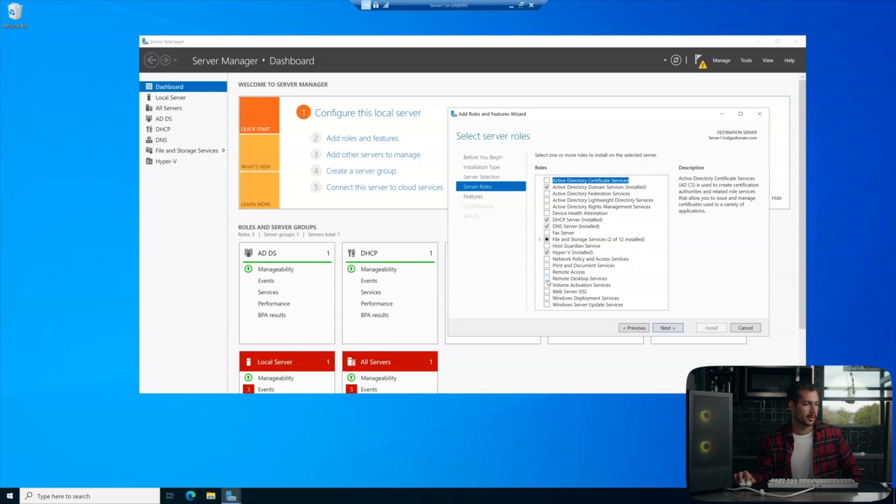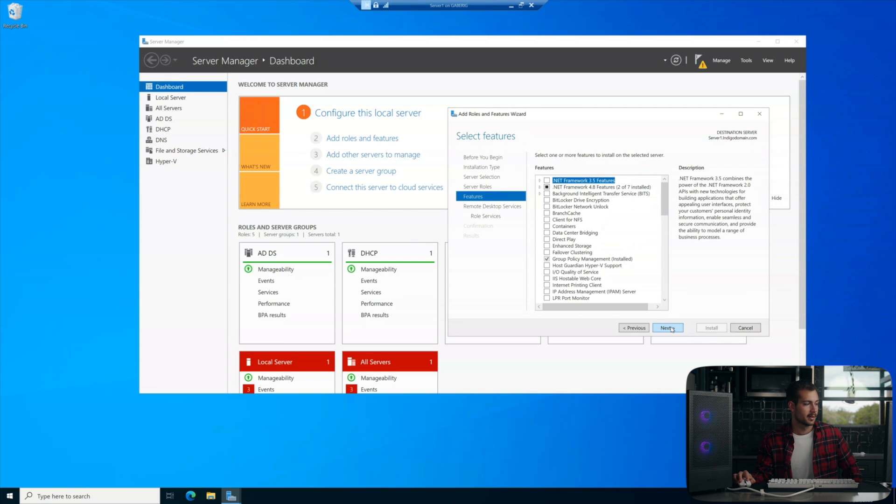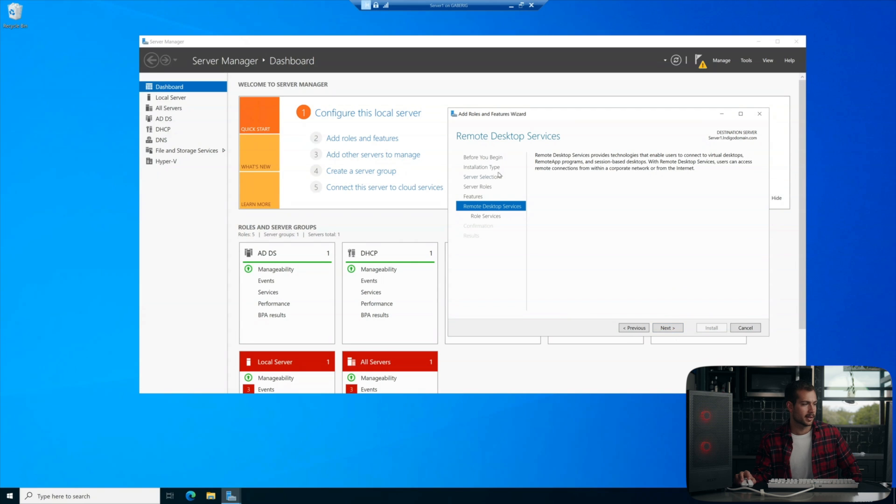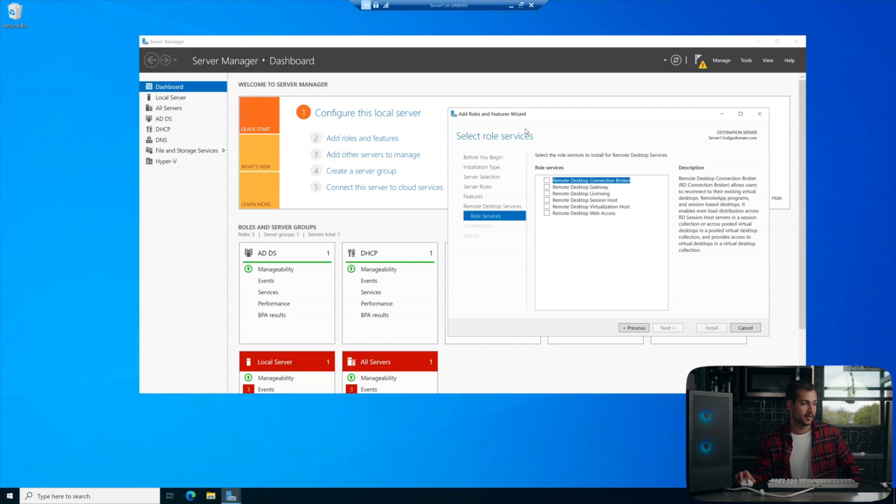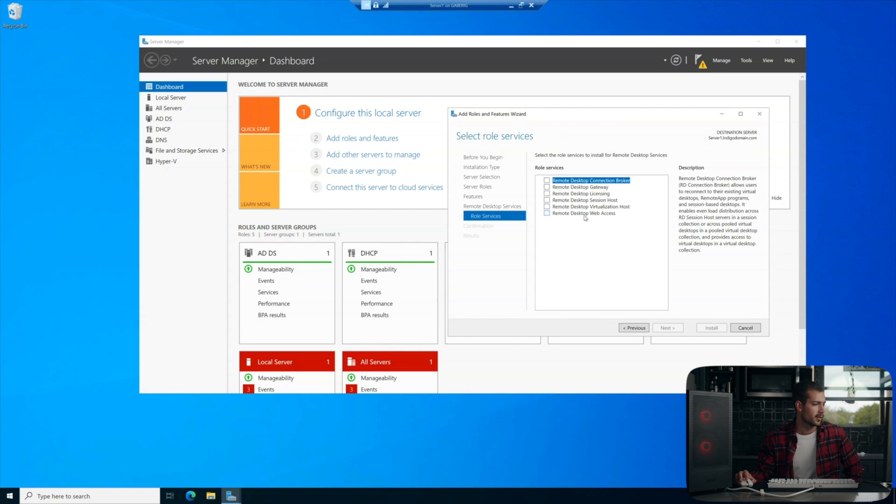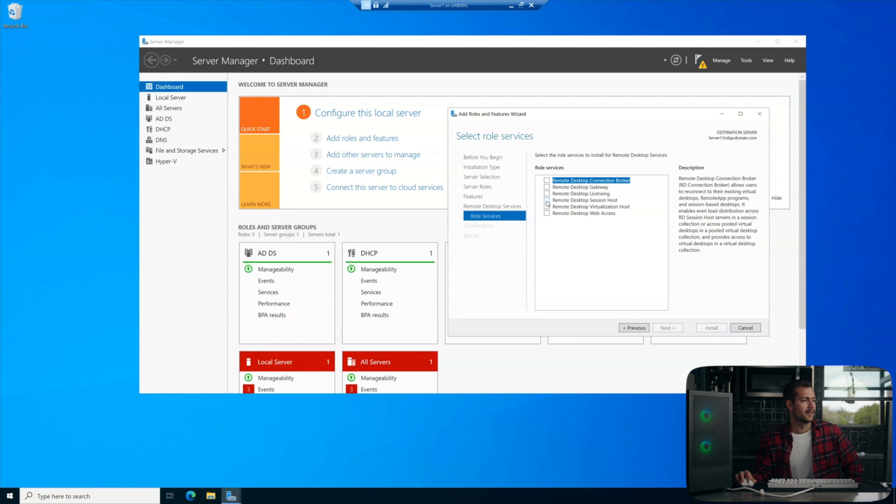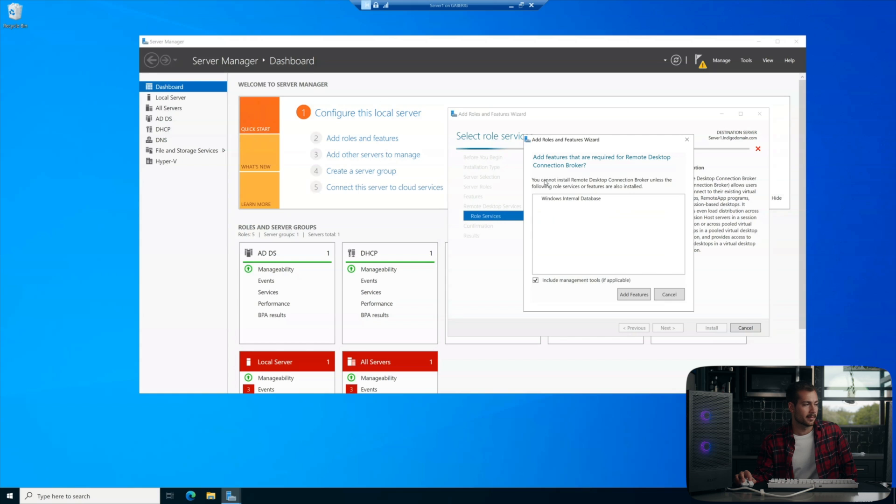We're going to click remote desktop services. We'll hit next. And then again, just hit next on these next few pages. And then here's where we get these services. So unless you're doing something special, the first four are all the services that we're going to need.